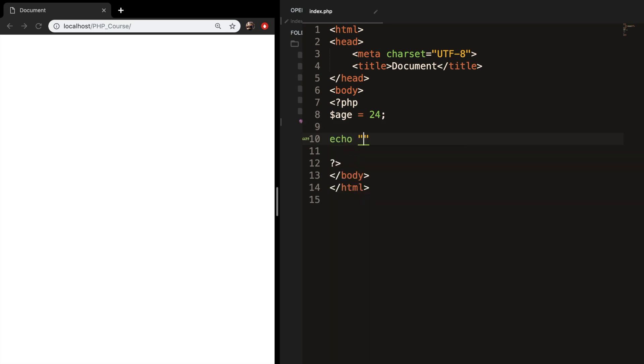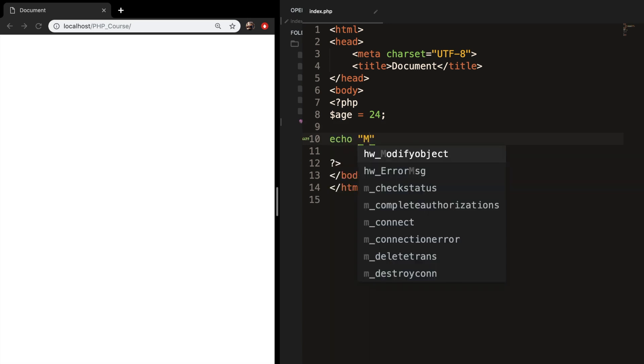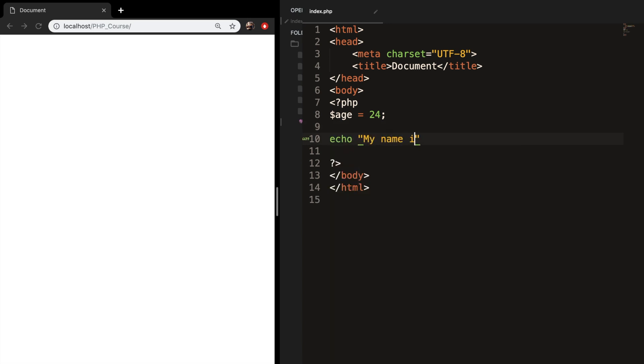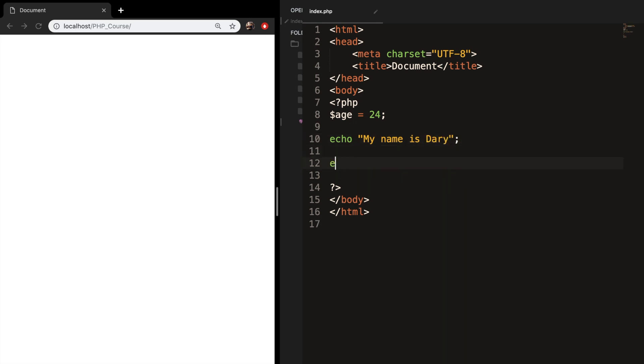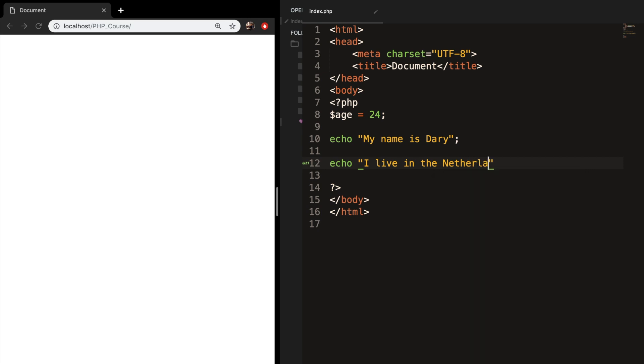So let's echo out my name is Dari, and let's create a new echo and say I live in the Netherlands.